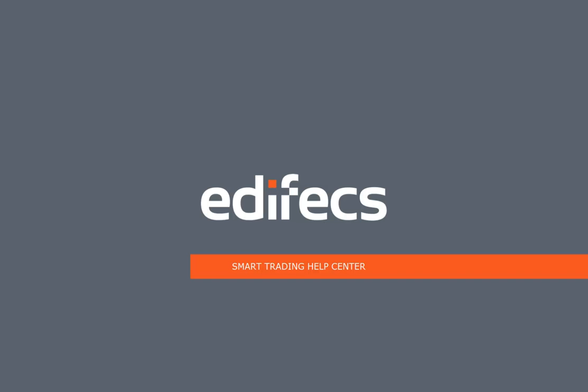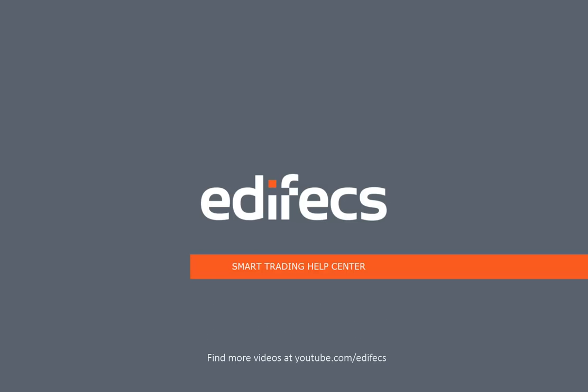We hope you enjoyed this video. For more videos, visit our YouTube channel at youtube.com/edfx.